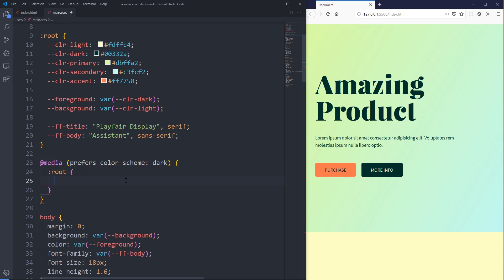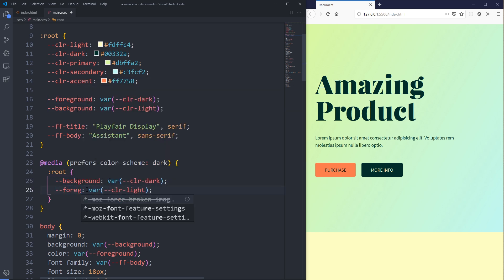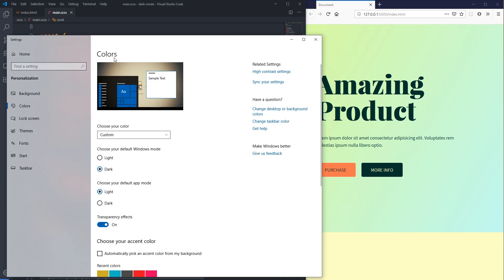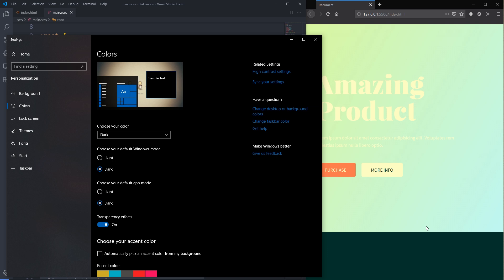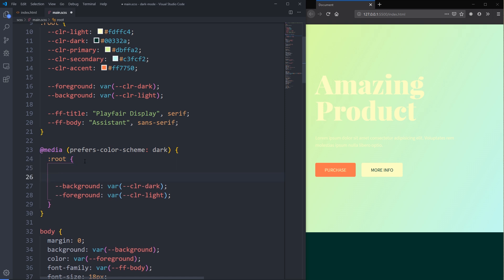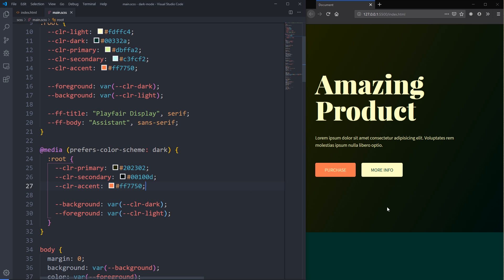Inside the media query we'll go back into our root and just switch my foreground and background colors so the background becomes what was the foreground and vice versa. To test this, on Windows you go into your settings to the color settings area — there's a default Windows mode and a default app mode. I switched my app mode over to dark and a whole bunch of the colors changed, except one area that used a gradient with a couple of other colors, so I needed to update a few other things there as well.